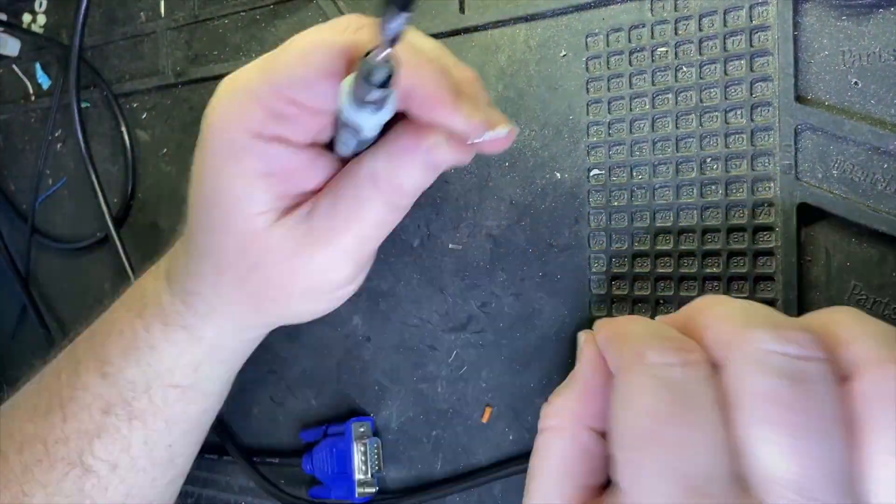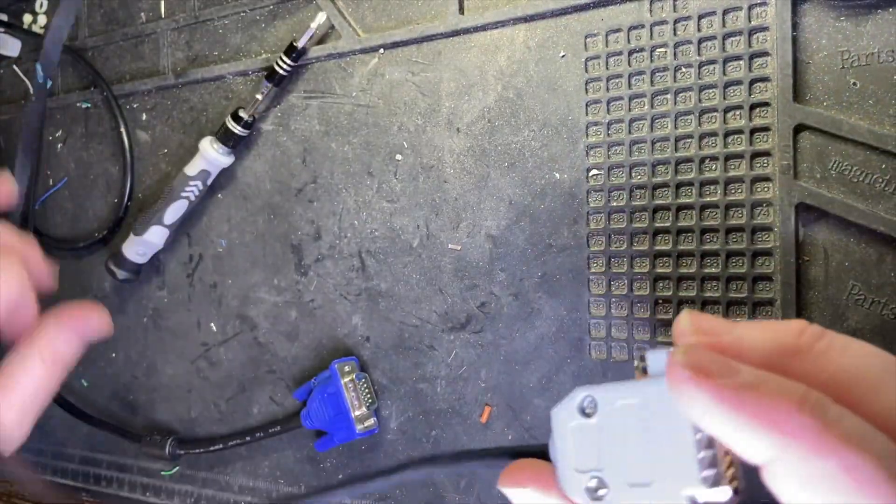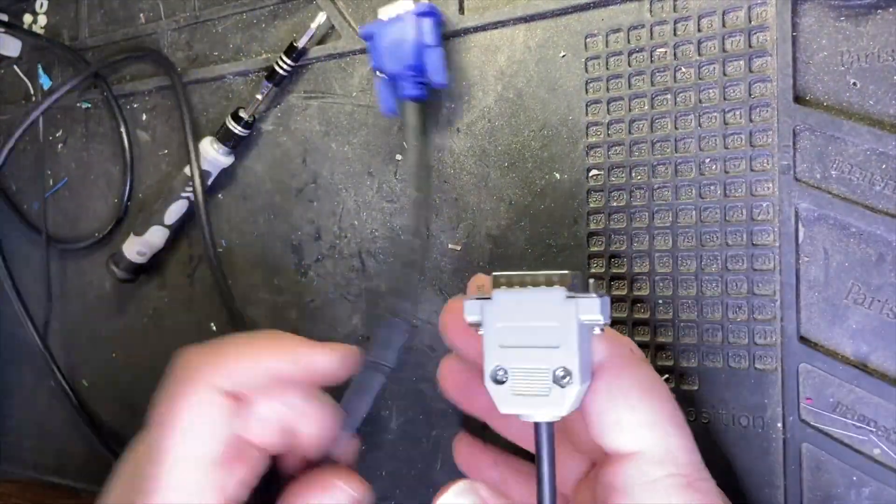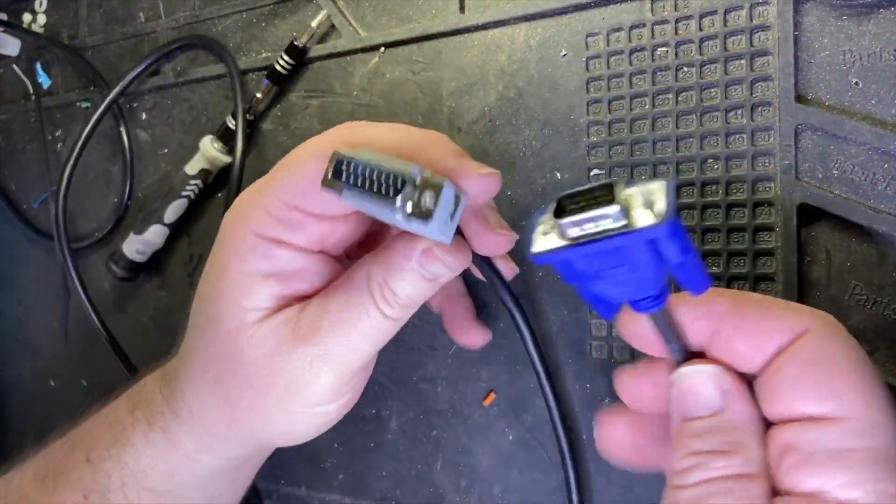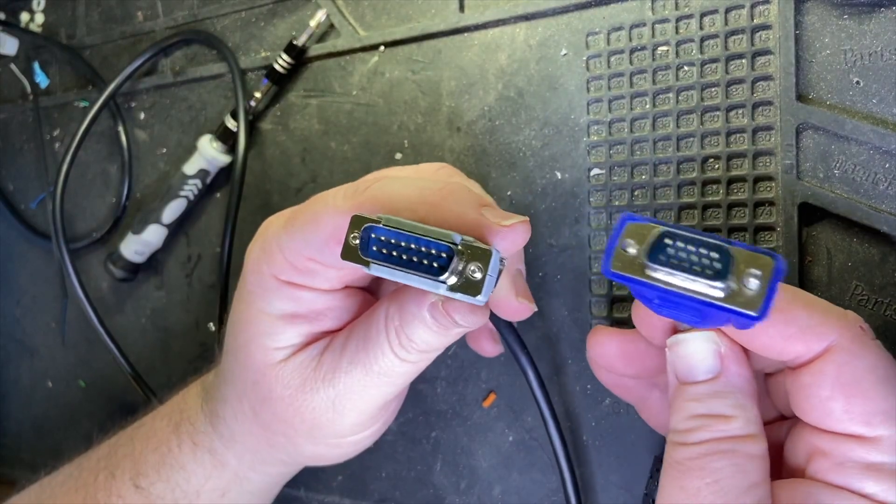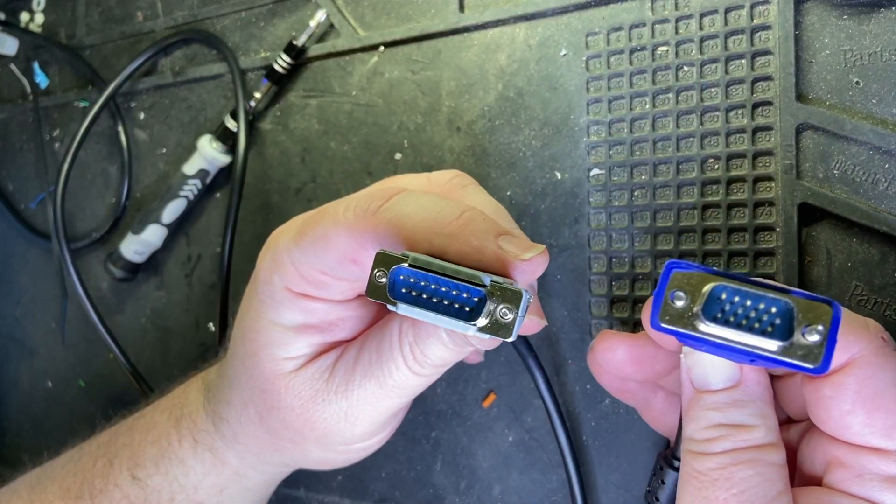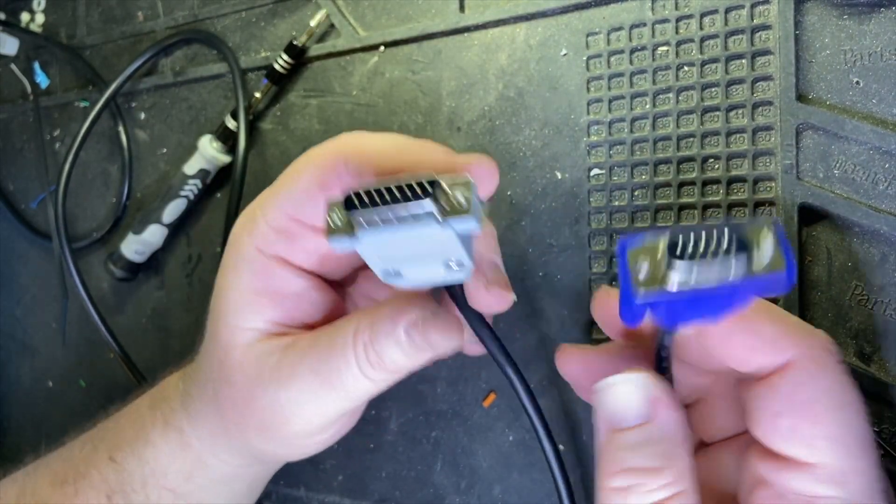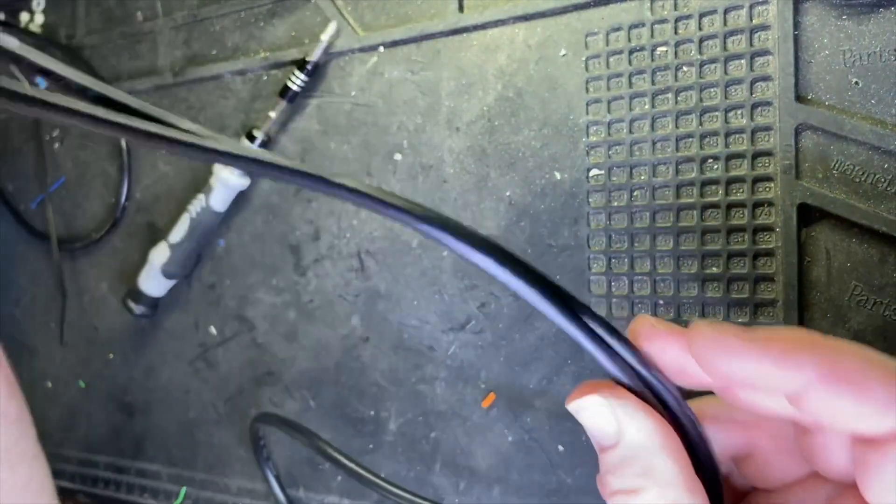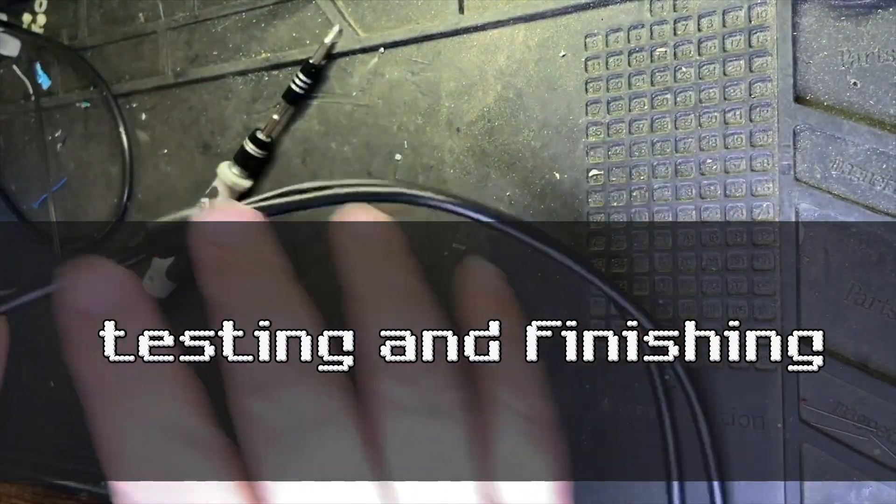And here you go, this is what it looks like all put together. As you can see, the cable looks very professional. I'm very happy with how it turned out. All right, let's take a moment to test it out and see how my cable works.